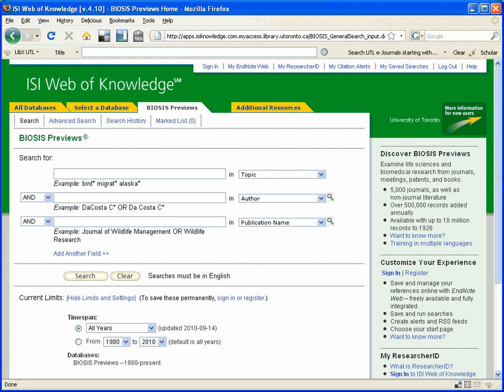If you are familiar with searching the Web of Science, you will see that the interface for BIOSIS is the same as that interface for the Web of Science.